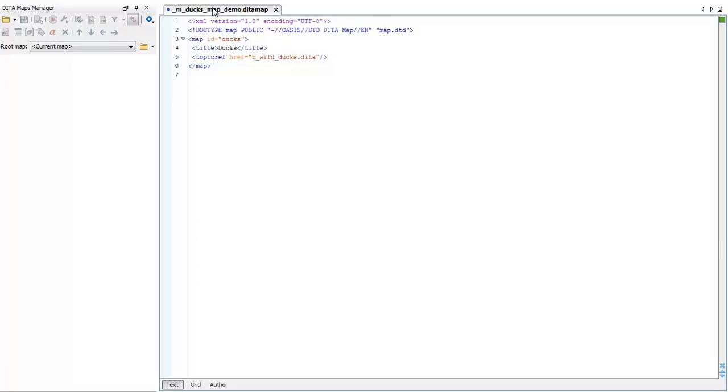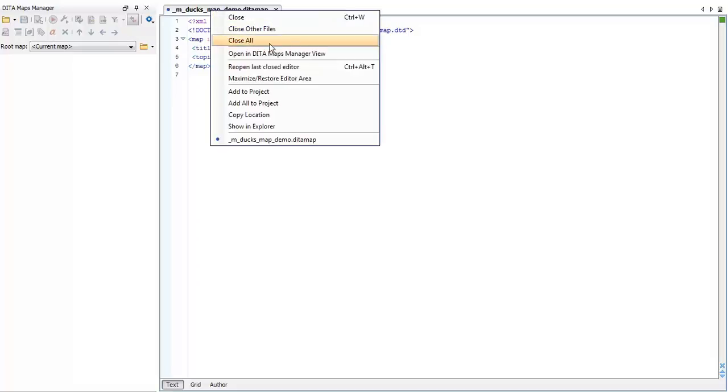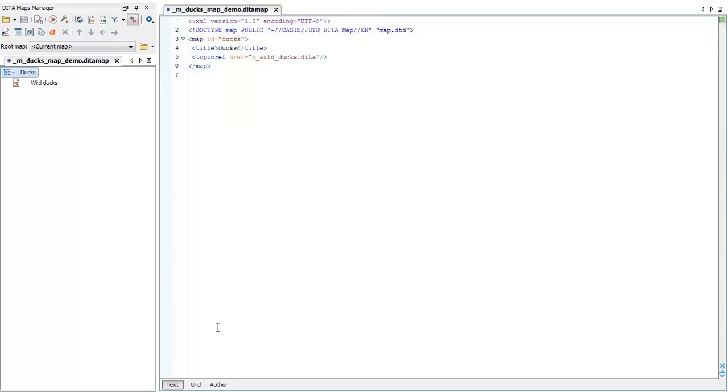Now let's look at another way to add topics to our map, Oxygen's DITA maps manager view. This gives us an interface that makes it easier to compile the topics that we need.